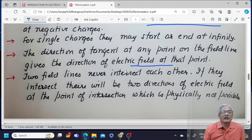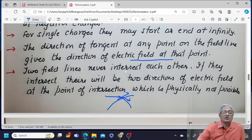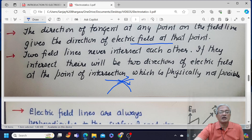Two field lines never intersect each other. If two lines did intersect, the tangents at the point of intersection would give two different directions of electric field at that point, which is physically not possible — hence field lines never intersect.